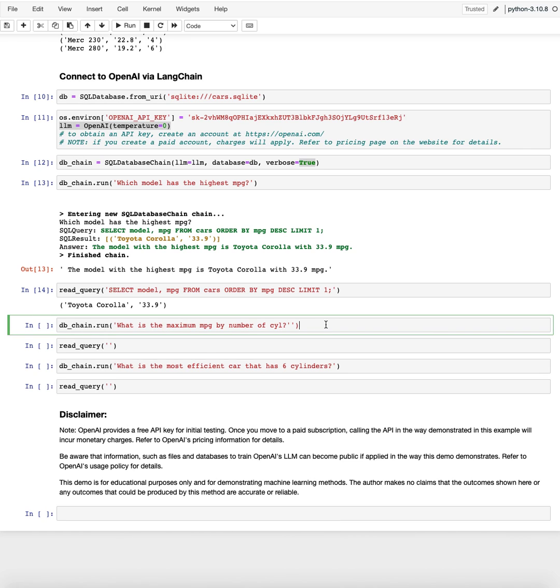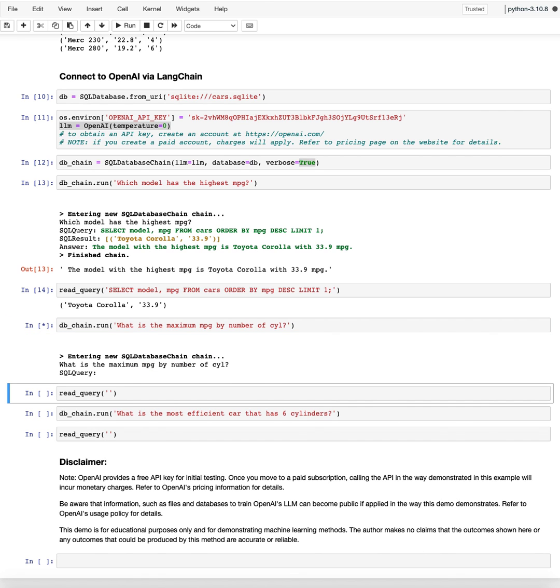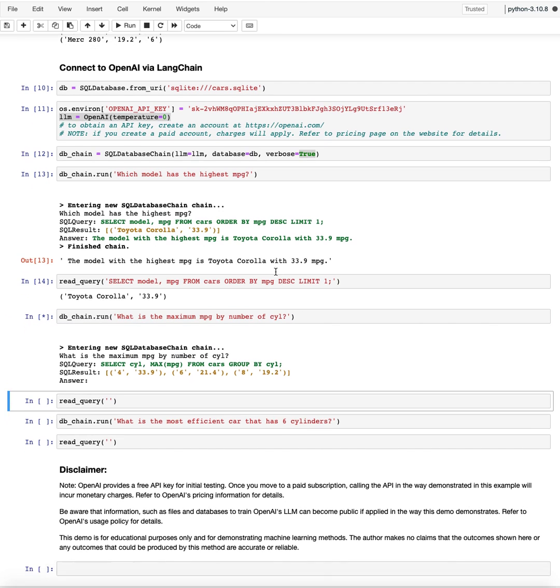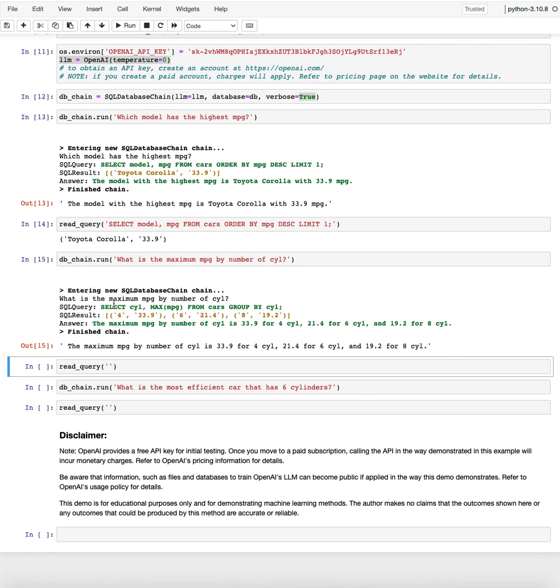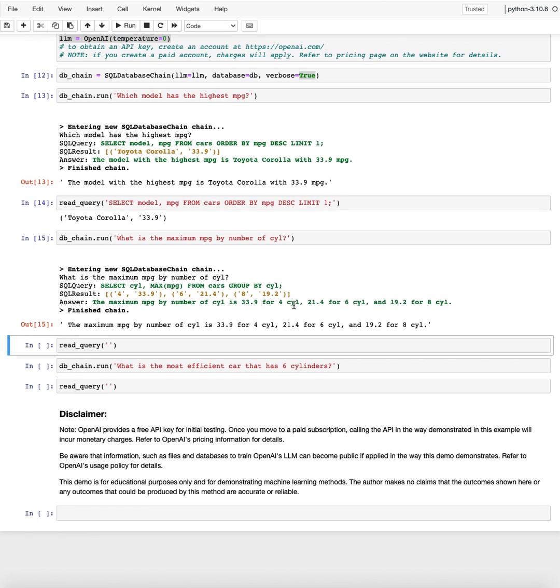Now, what is the maximum MPG by number of cylinders? So this is an aggregate query that I'm trying here. So it should be something like max MPG group by cylinder. Let's see what comes out of it.